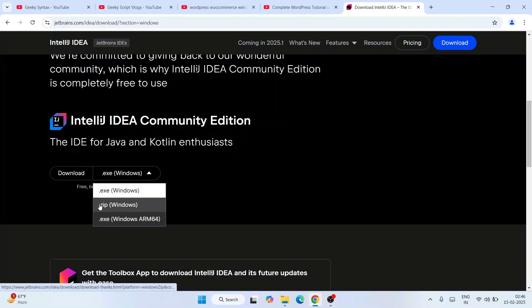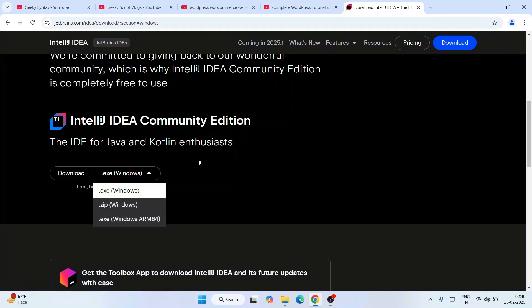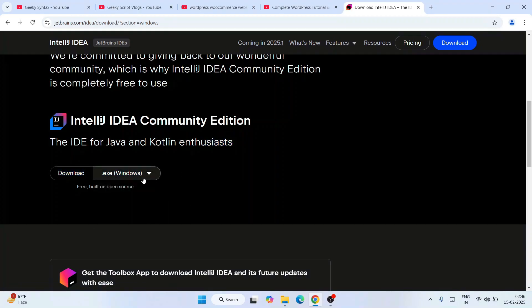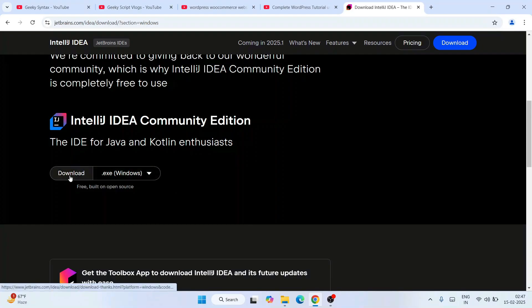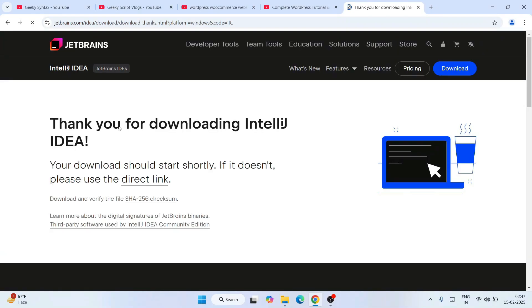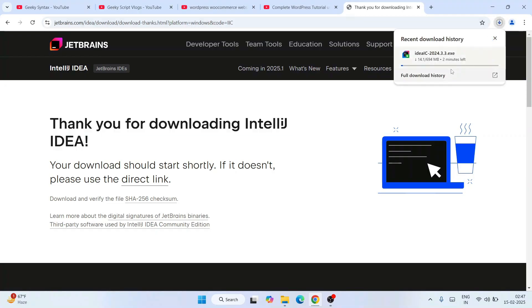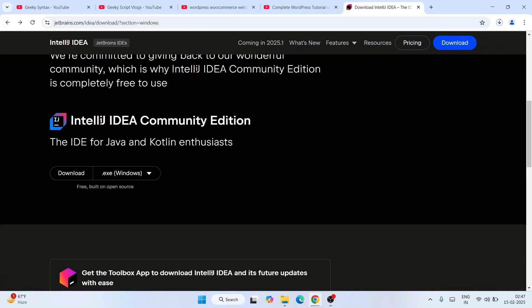You can see it is also available to download as a ZIP or EXE for ARM64 as well. We're going to download the EXE. Click on the download button. That will show you a 'Thank you for downloading' message and the IntelliJ IDEA Community Edition download will start. Always download the Community Edition.